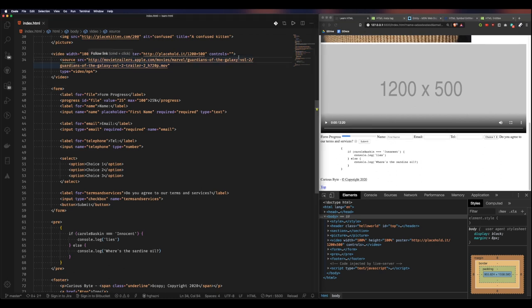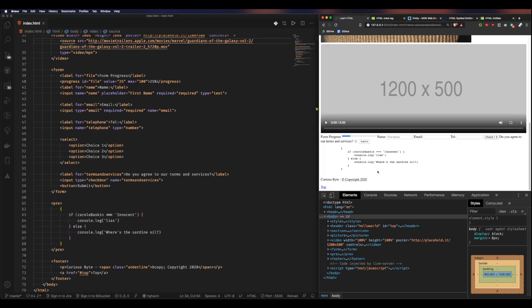I hope that was useful. There are nuances to every element and different things you can do, but this should give you a strong understanding of some of the more advanced HTML features. With that knowledge — build, create, have fun. I've been Harry and you've been watching Curious Byte.